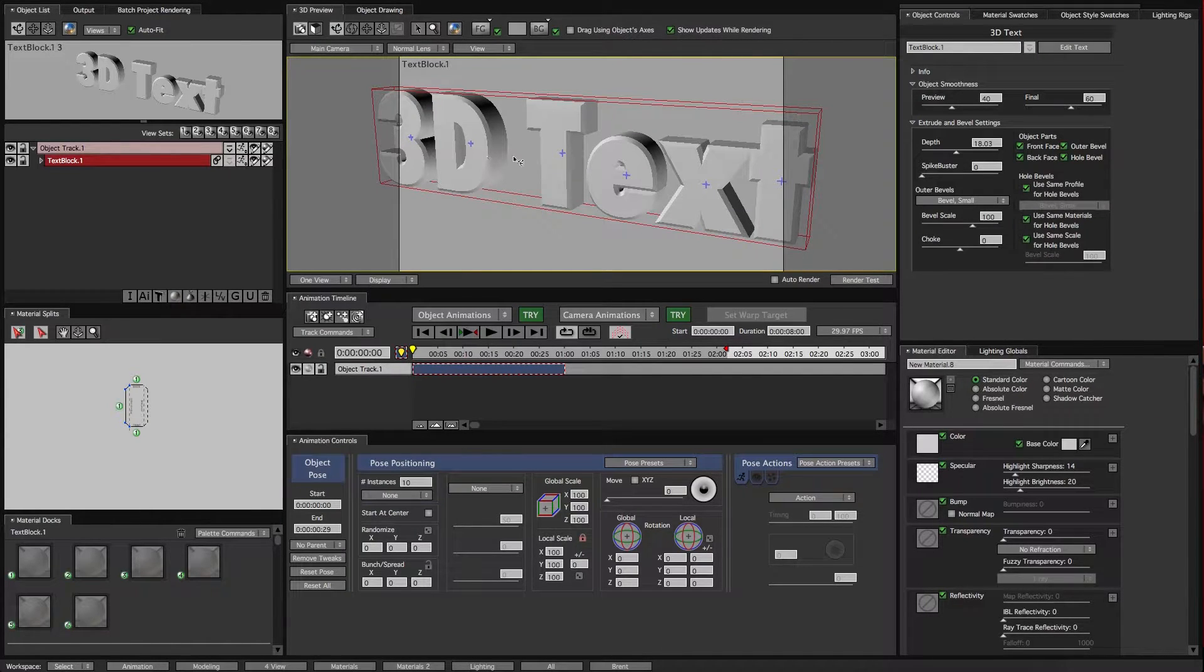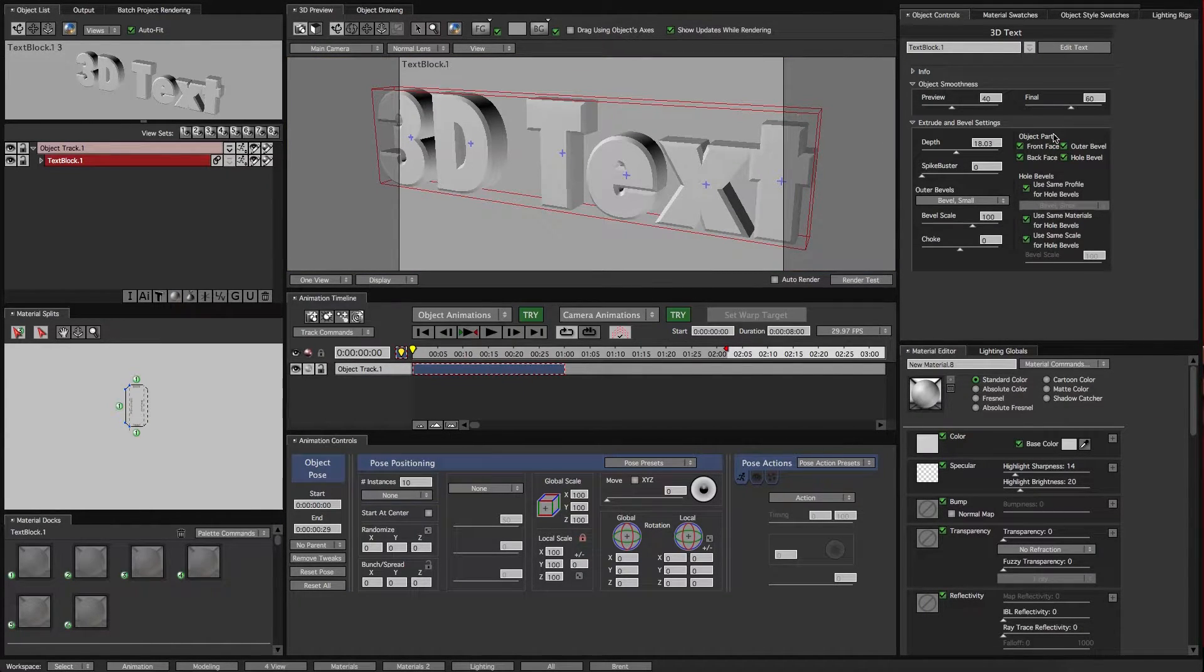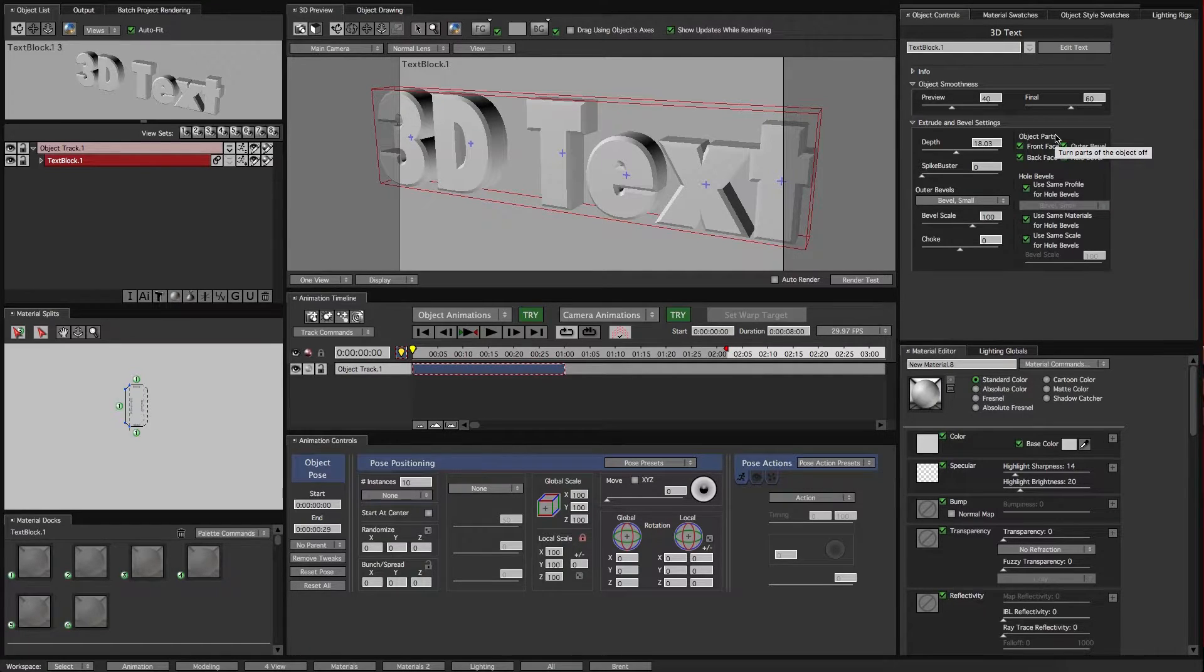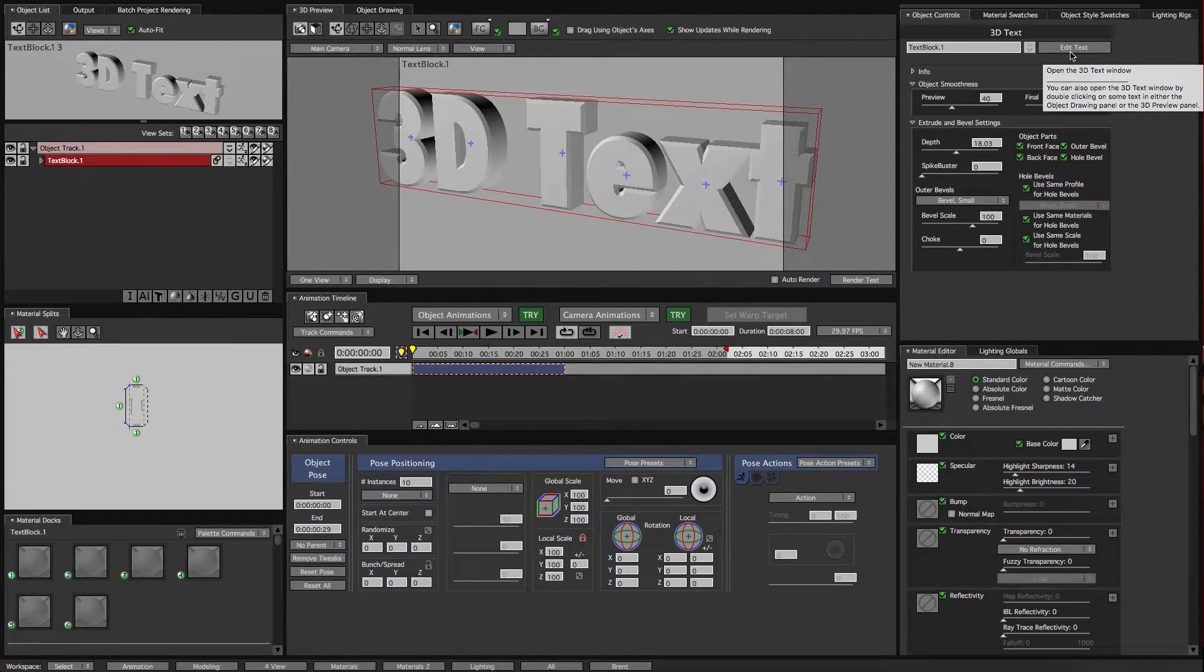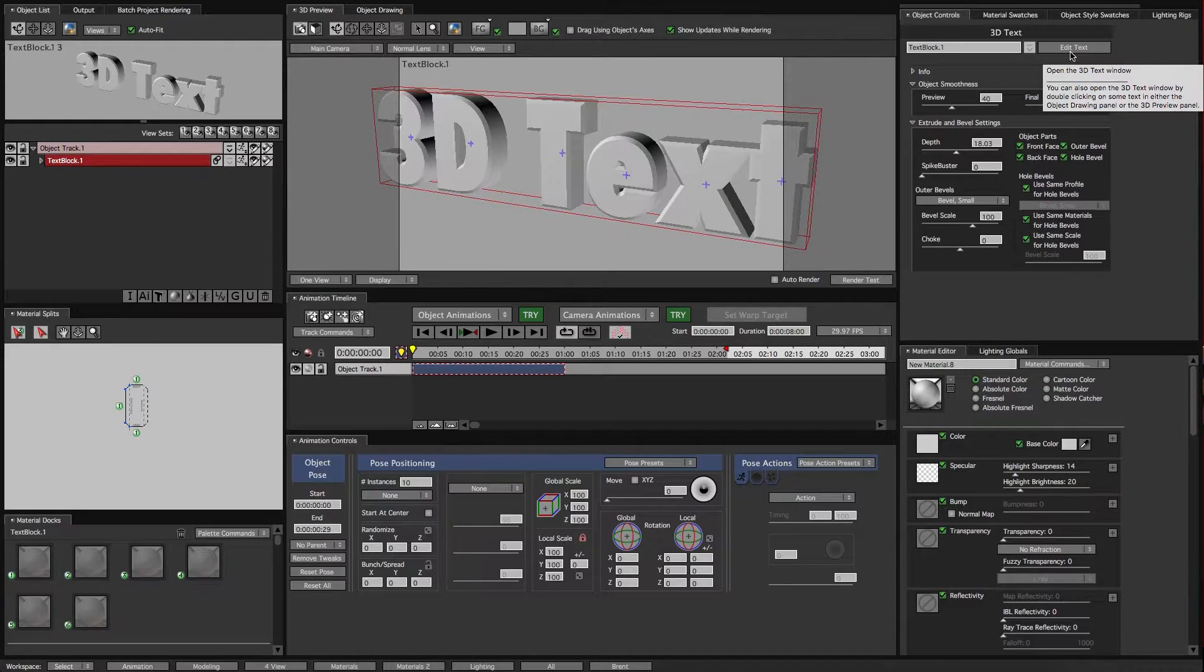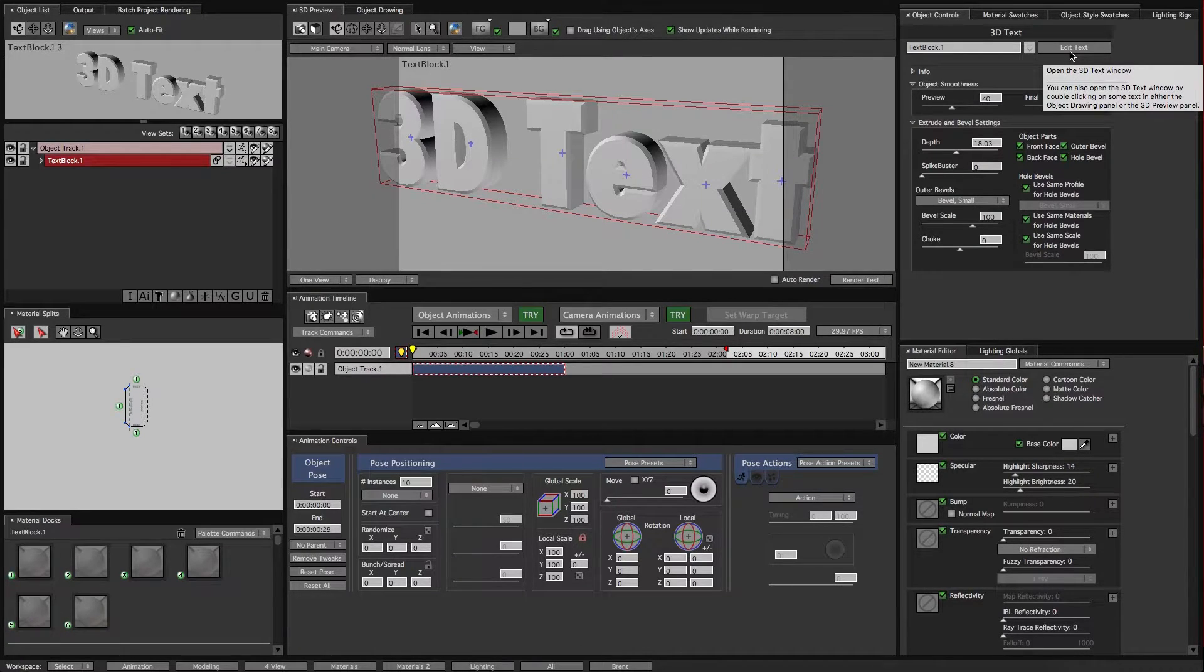I'll also point out in the Object Controls menu, if it's a text layer and you need to edit your text, you can click Edit Text right here and that'll take you back into that initial window where we typed up the text.